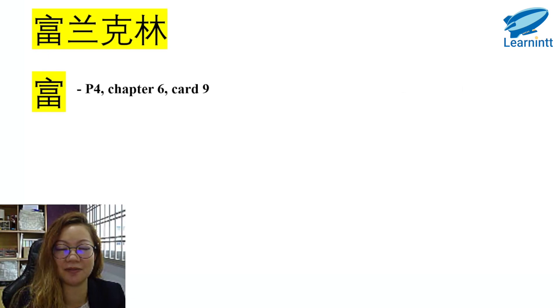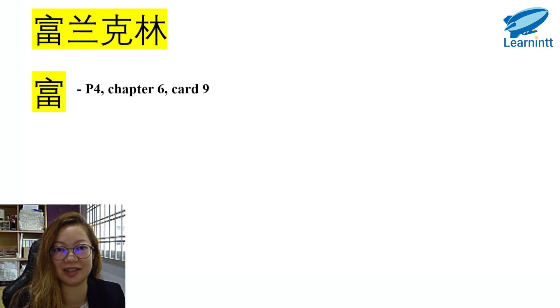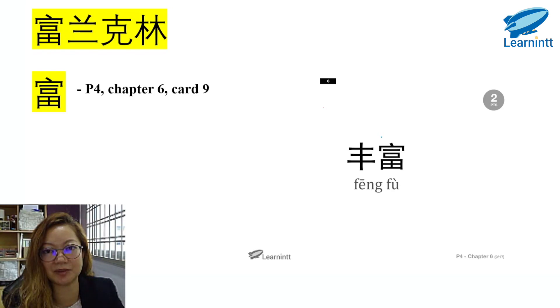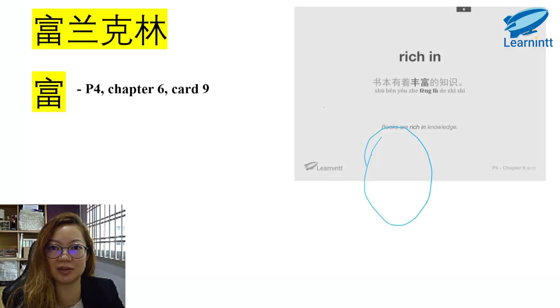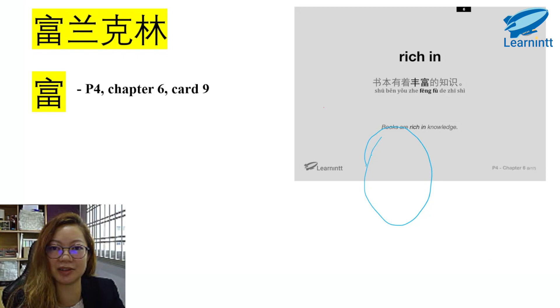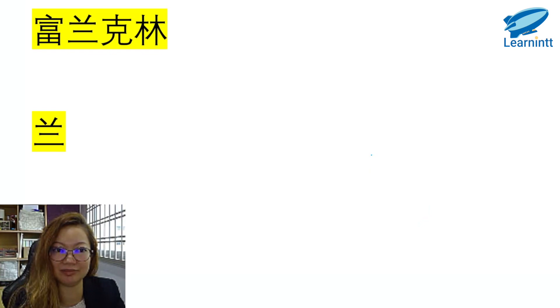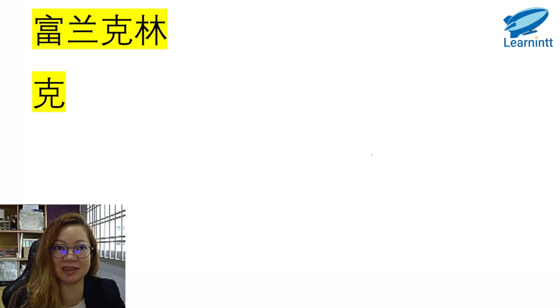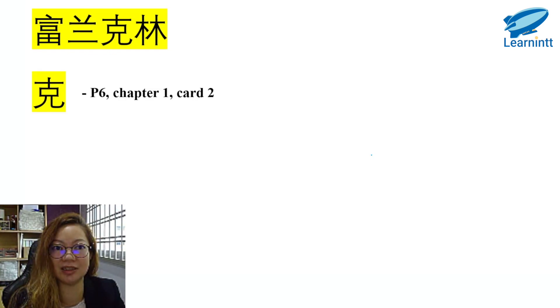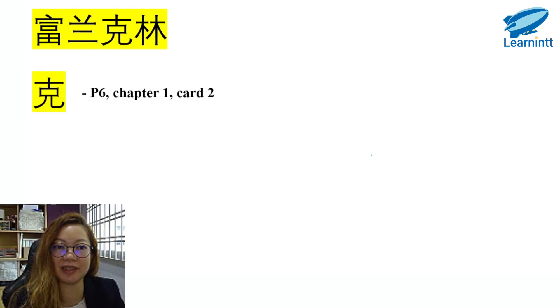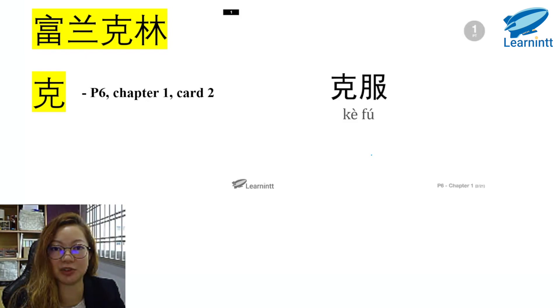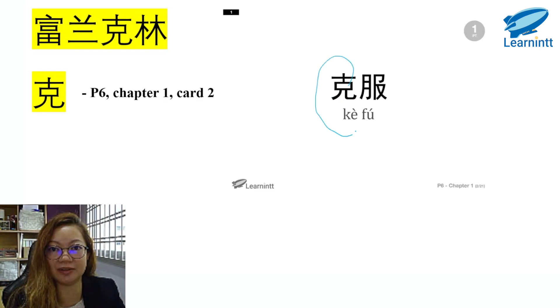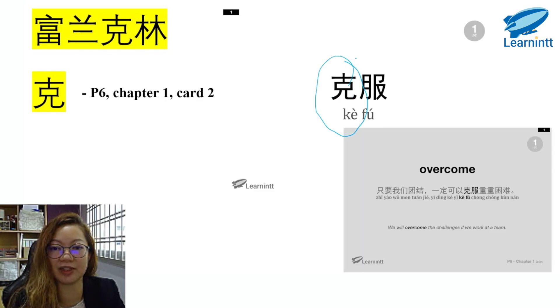Let's look for them in the Chinese flashcards. So these are the words. 富兰克林. 富, you can find it in P4, Chapter 6, Card 9. 丰富 It means rich in. 蓝 is not in our flashcards, so we go to the next character. 富兰克林的克. You can find it in P6, Chapter 1, Card 2. 不过是以克服，so 克服困难 means overcome.